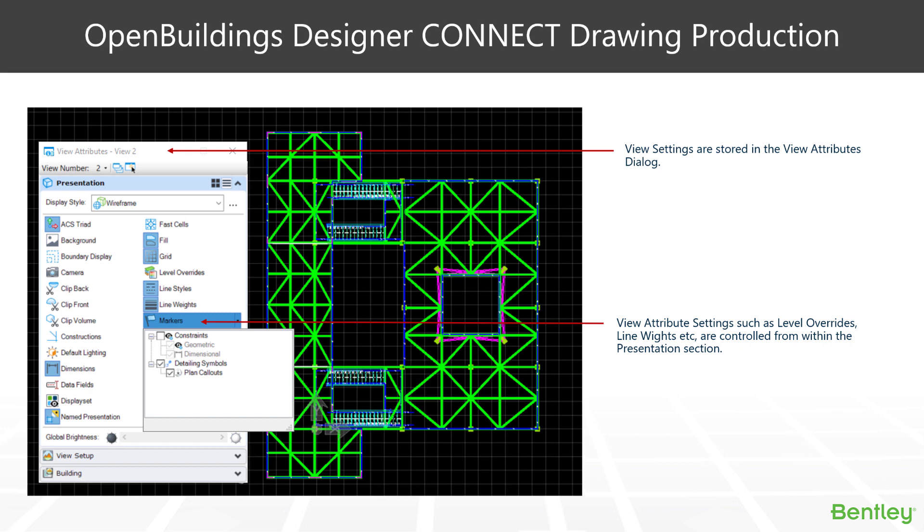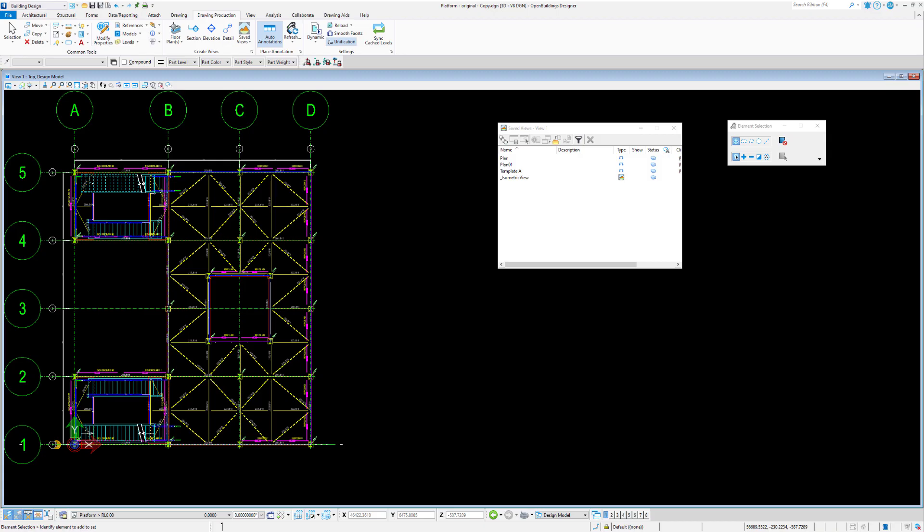As you'd be used to with the View Attributes dialog box, it's used for adjusting things like turning off line weights everywhere or whether you want your level overrides on or off. But there's a new one that's with the Dynamic View system and it's called Markers. So let's have a look at what that one does for us.